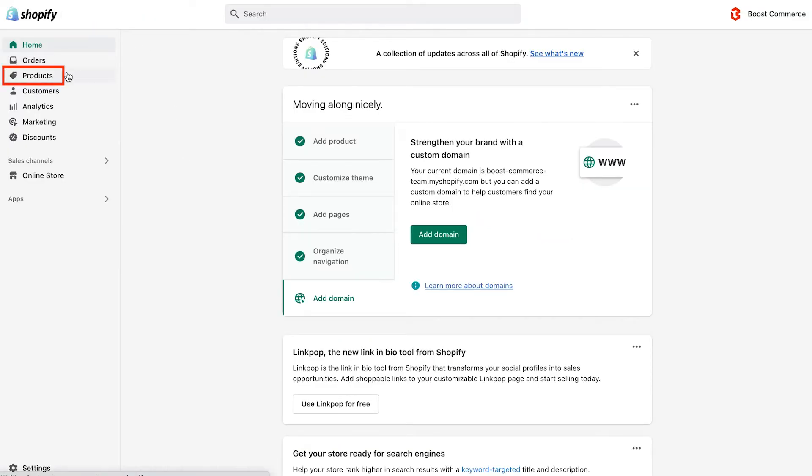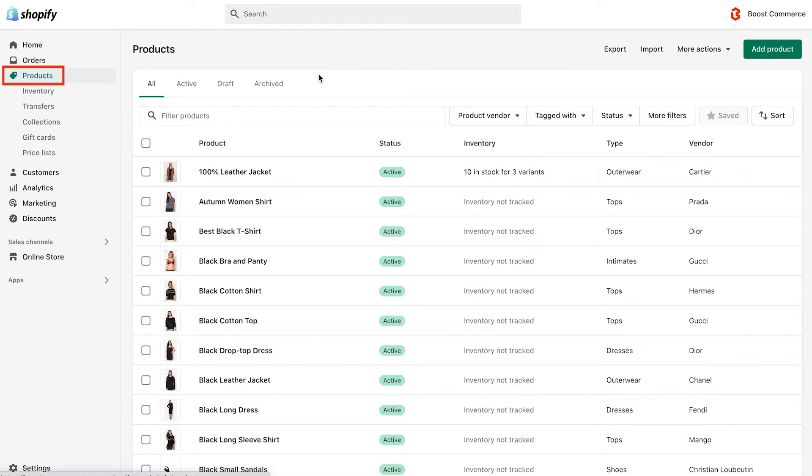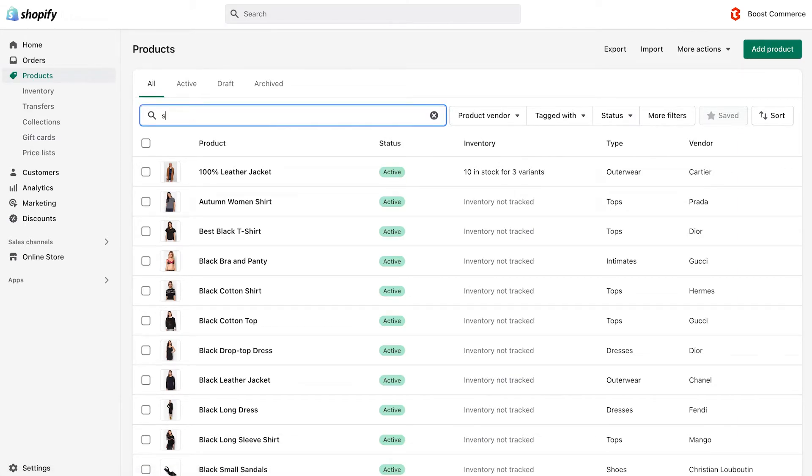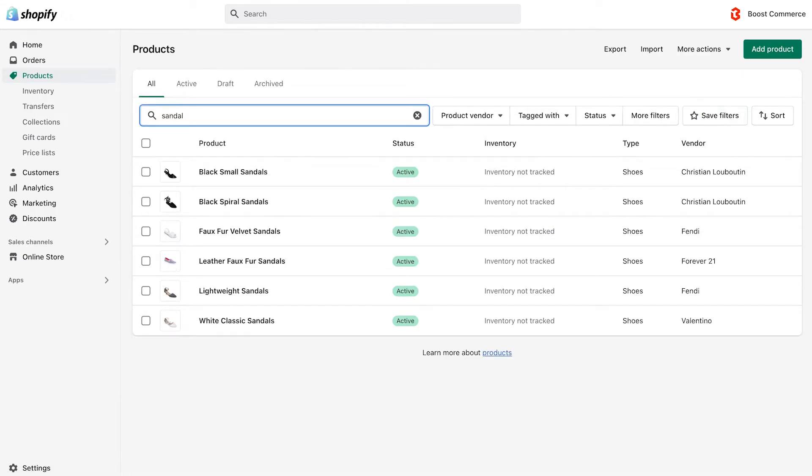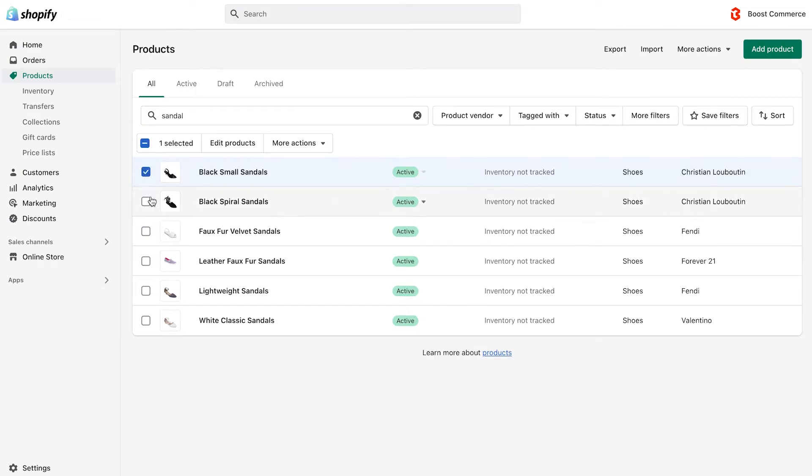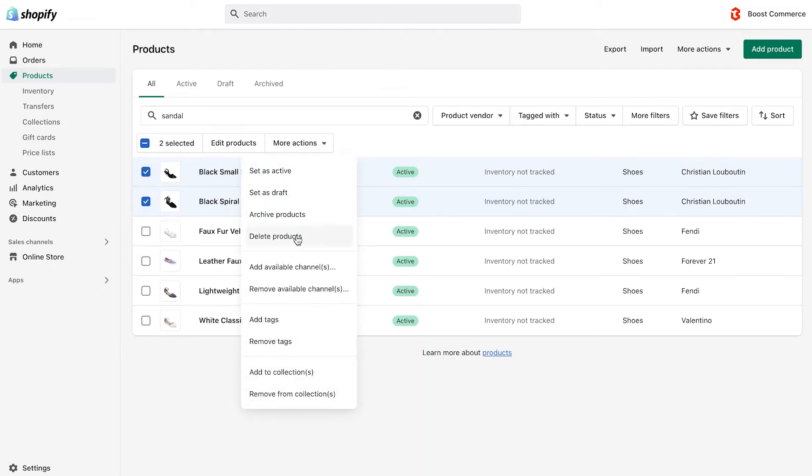First thing first, you should go back to your product list. Choose products you want to hide, and add a specific tag to mark them. In our case, we will add the out of stock sandals tag to the two products, namely black small sandals, and black spiral sandals.